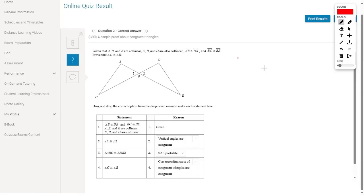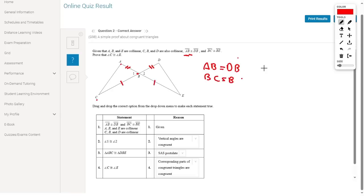Given that A, B, and E are collinear, and C, B, and D are also collinear. Now AB is congruent to DB, and BE is congruent to DB — meaning AB equals DB because they are congruent. Also, BC is congruent to BE, which means BC equals BE.